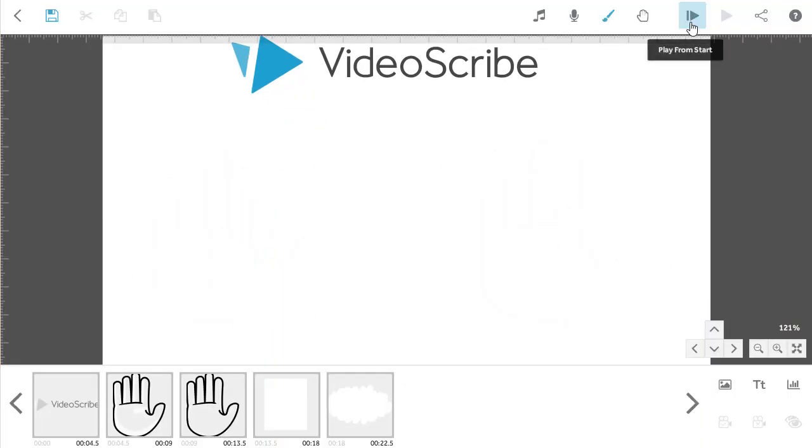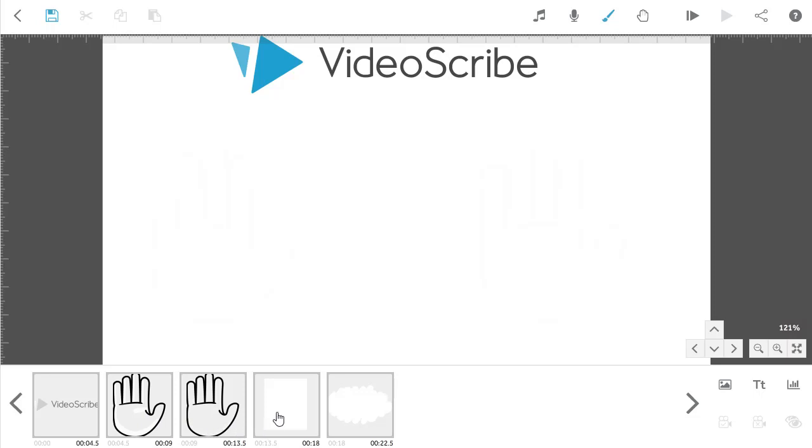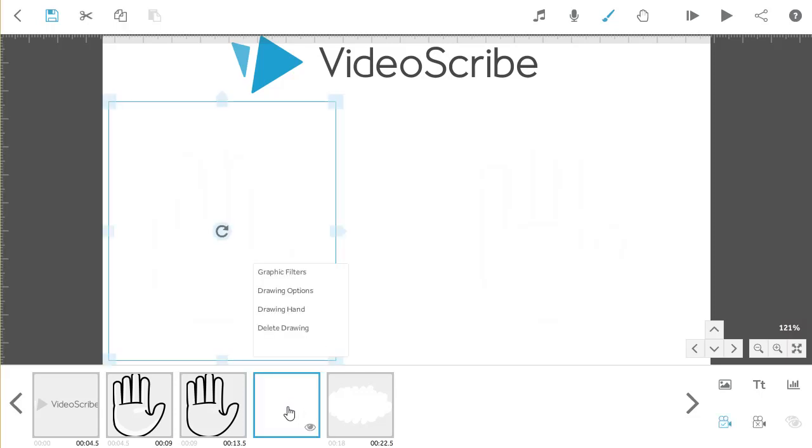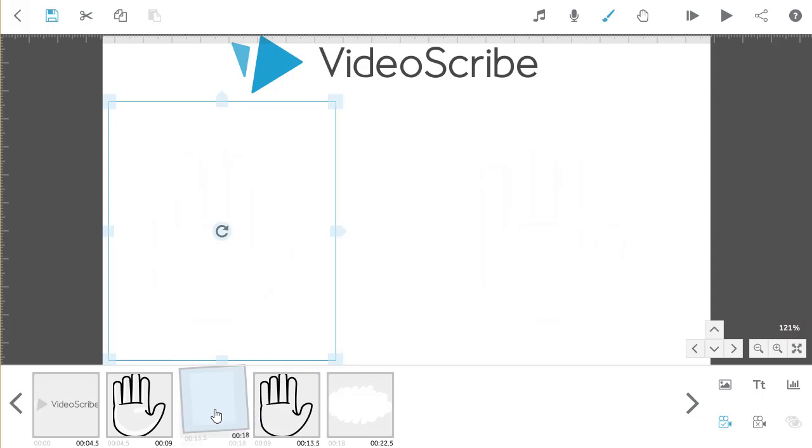So now for the variations. VideoScribe will draw the images in any order they appear on the timeline. So, if you wanted VideoScribe to draw the first hand, then erase it again straight away before drawing the second, you would simply have to click on the Scribble Out image covering the first hand, and drag this along the timeline to be straight after the first hand.